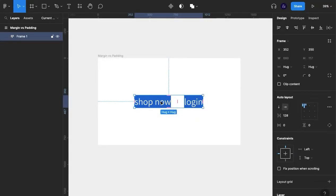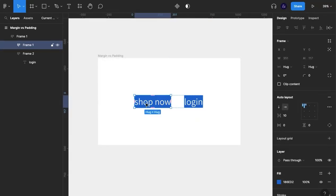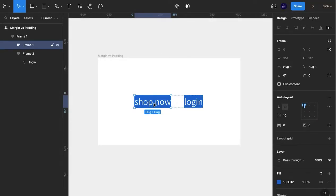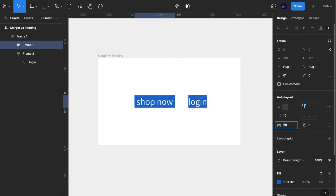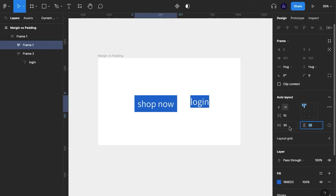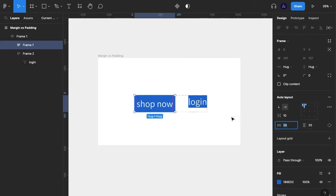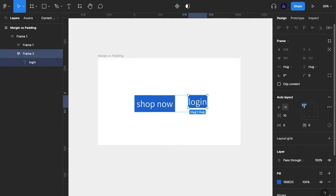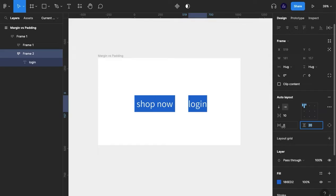Then what we can see here - you see how the shop now text and the login text are right up against the edge of the background? That would be where padding comes in. If we increase the spacing between our text element and the background, we start to see the padding change.